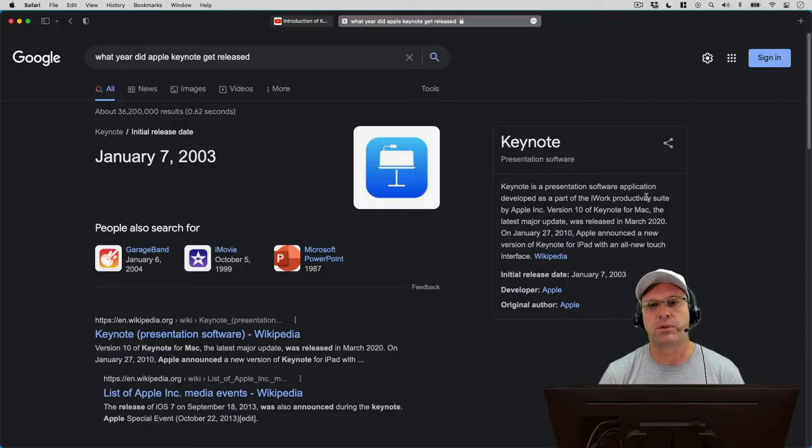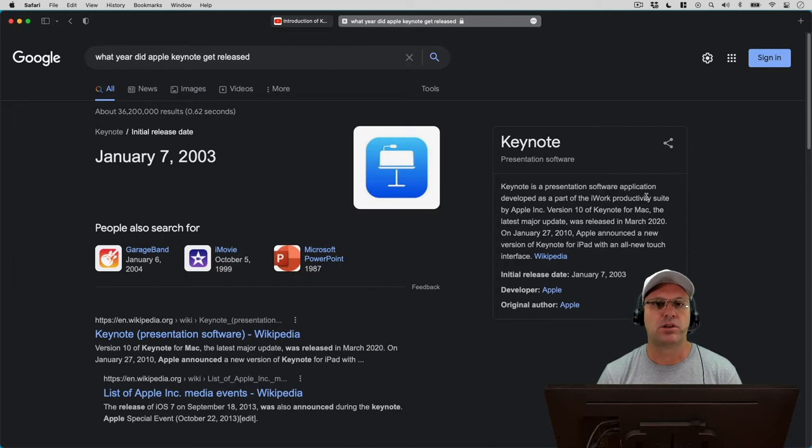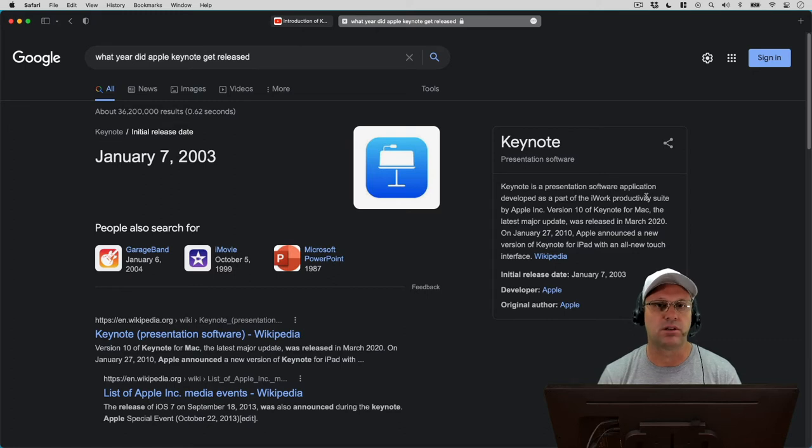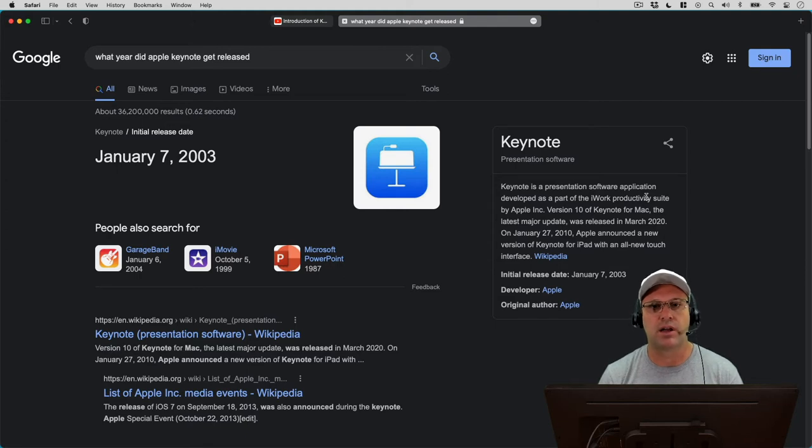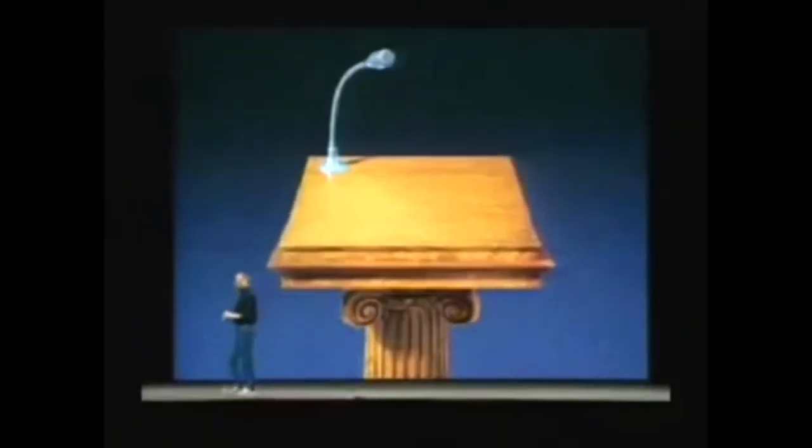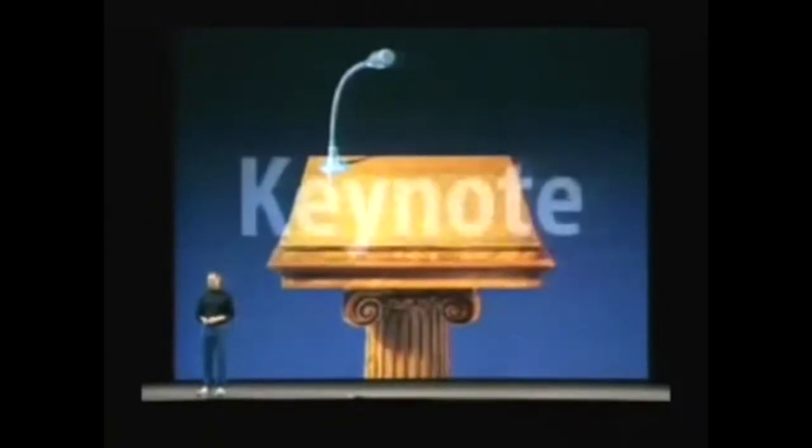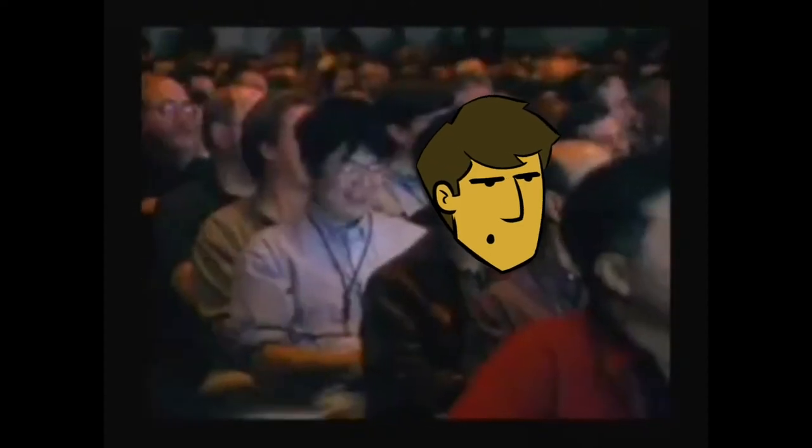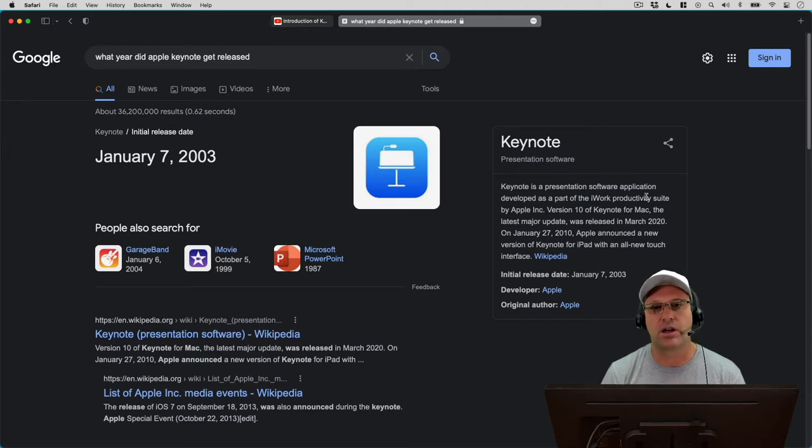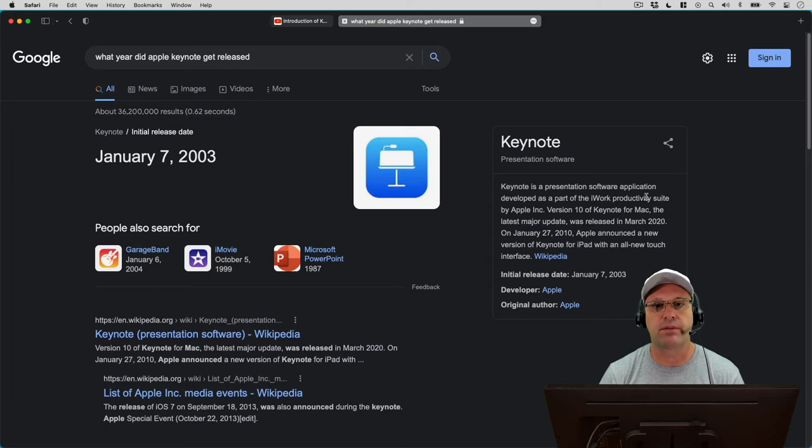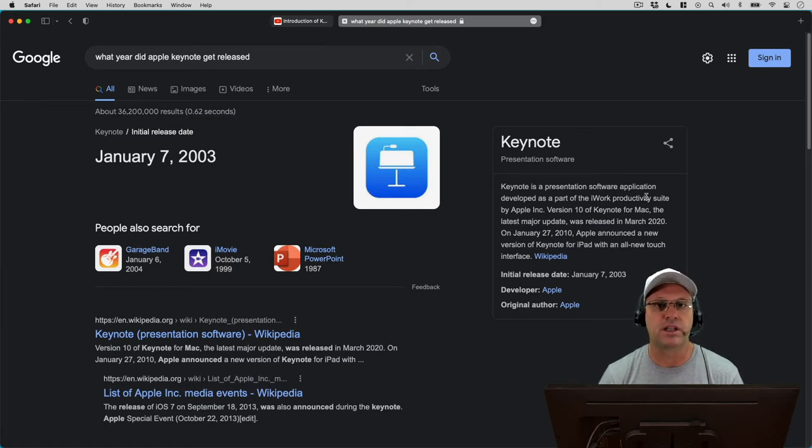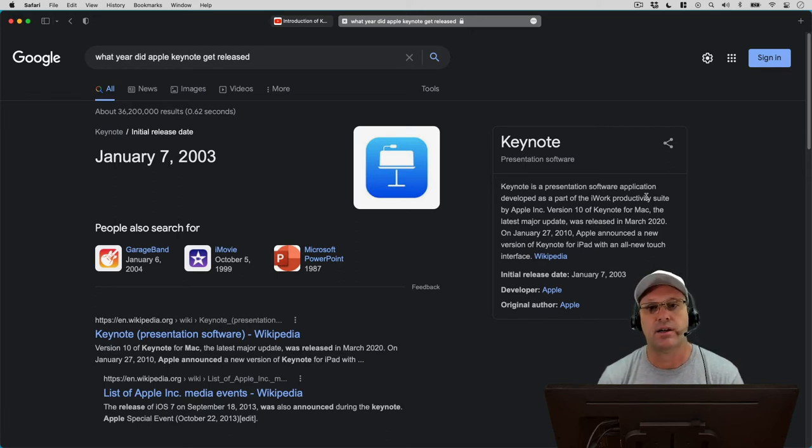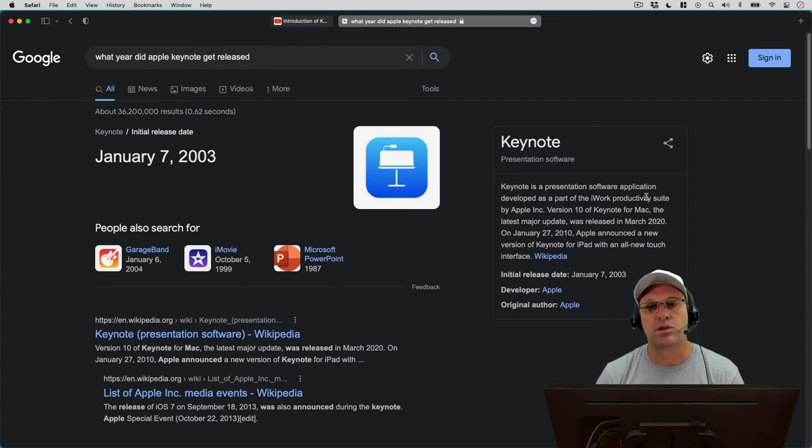I actually go way back with the program Keynote to actually the very first day that it was announced by Steve Jobs in January 7, 2003. I was actually at that Keynote in San Francisco and watched him demo this application for the first time to the world. It was pretty cool to experience that. It was my only Keynote I ever saw of Steve Jobs live. And after the demo, he actually gave everyone in the audience a free copy of the Keynote application on a DVD that was actually for sale for $99. So I was pretty happy to get some free software and started using it day one. So I've been using Keynote now for almost 20 years.